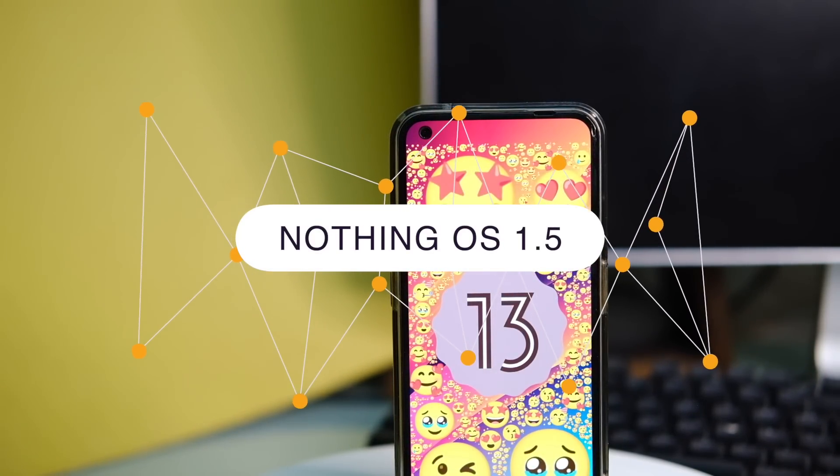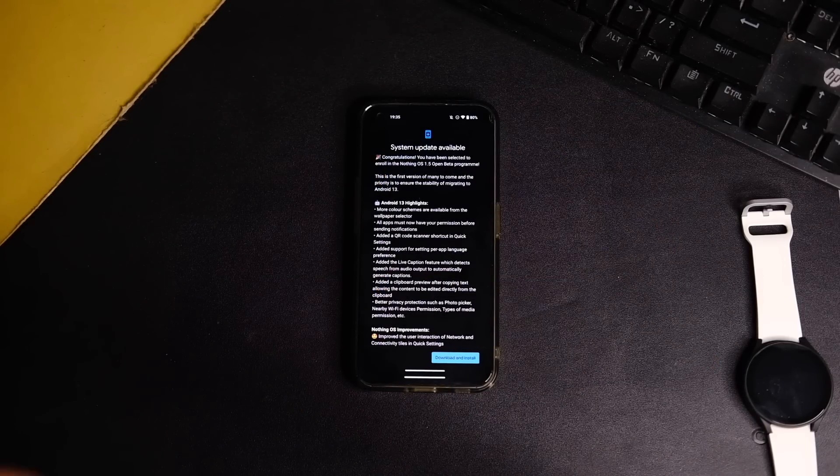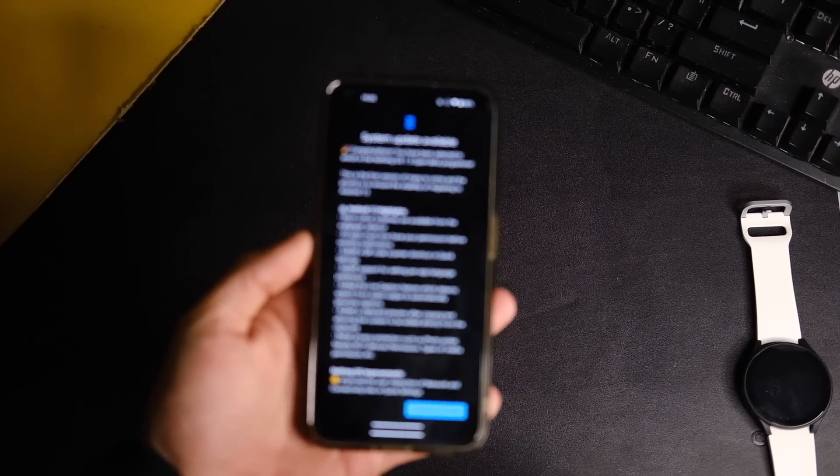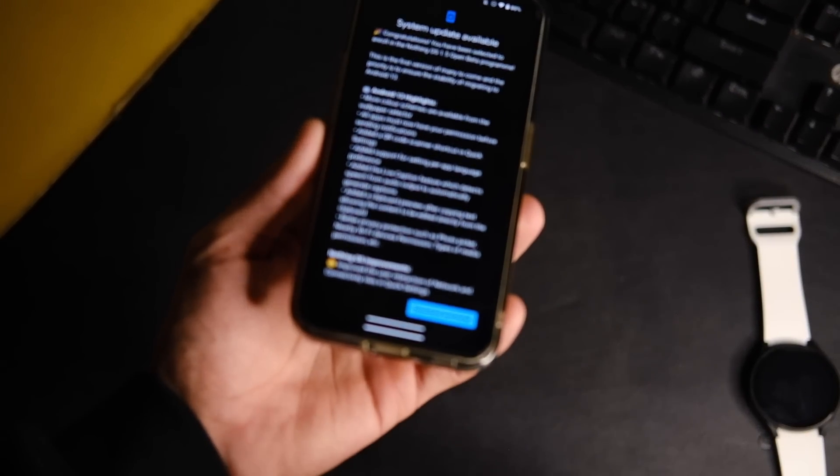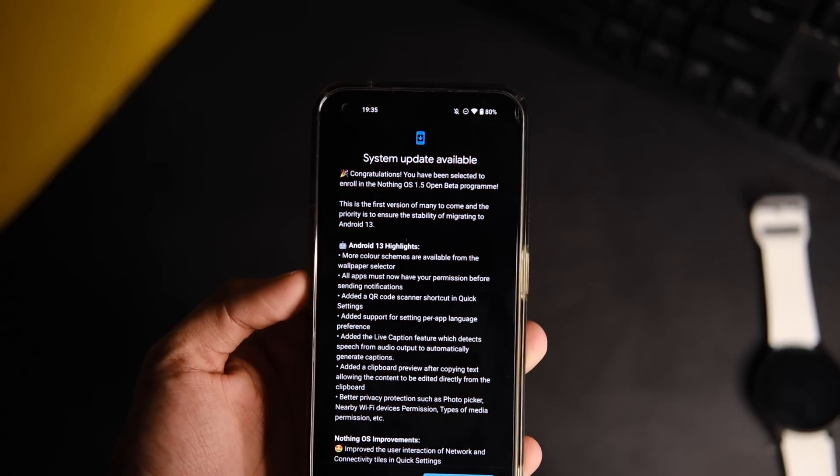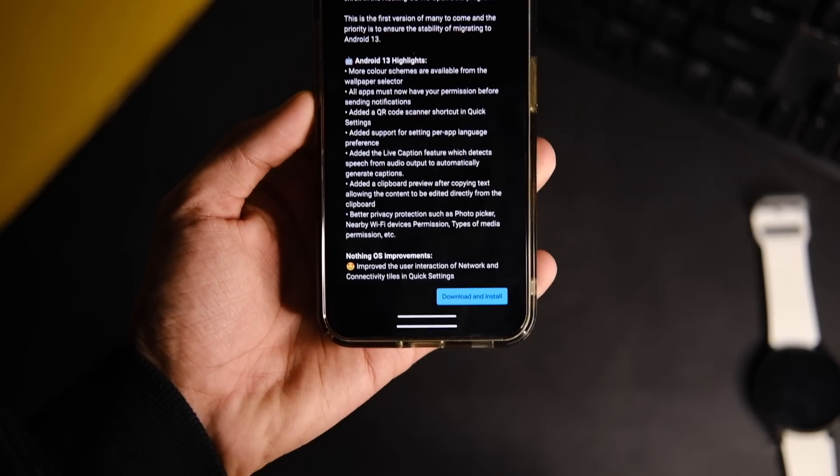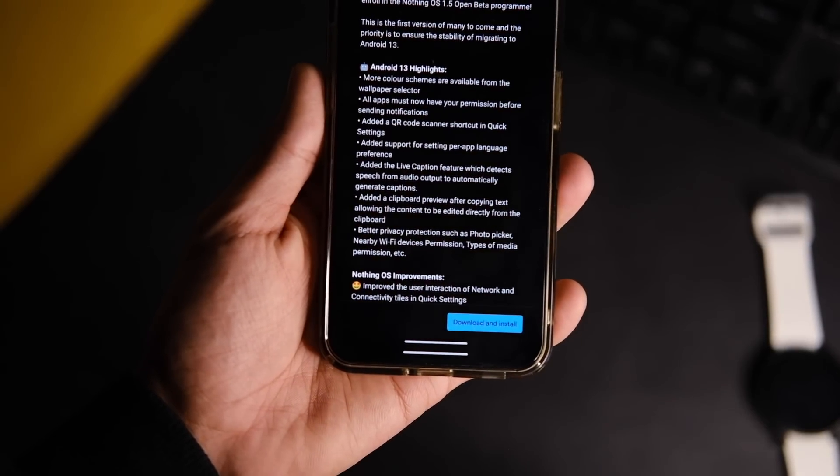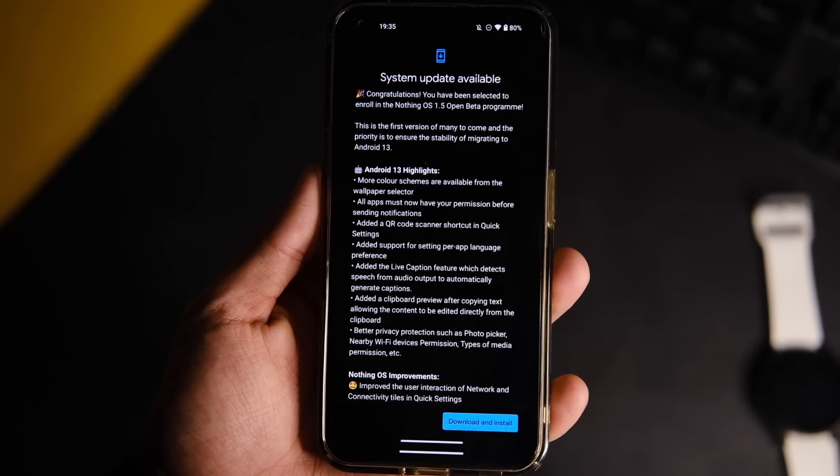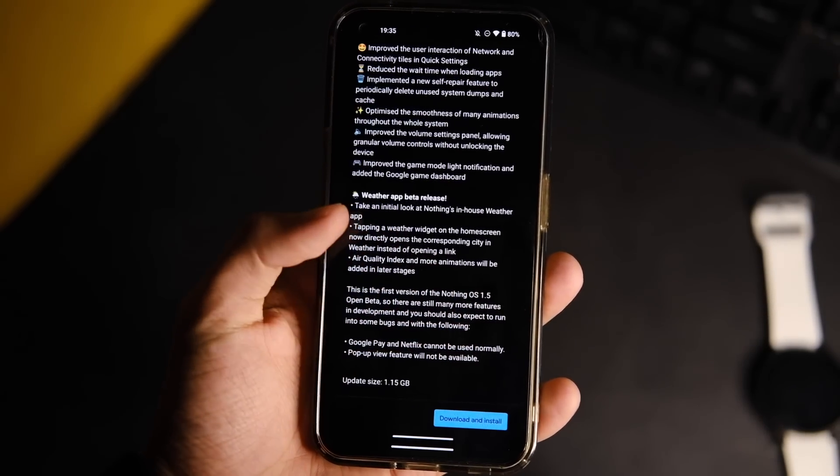Alright, so Nothing OS is a new major update for the Phone One in the form of Nothing OS 1.5, which is based on Android 13. It's actually an open beta, but they selected some users out of all those who applied. Even I was not selected, but no one can stop us from sideloading the update.